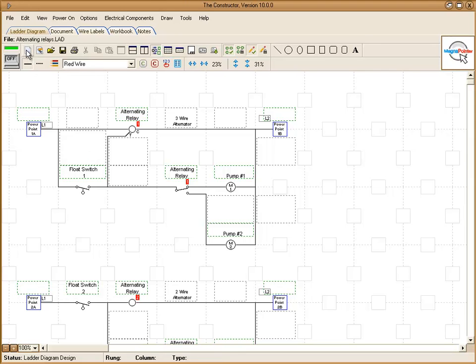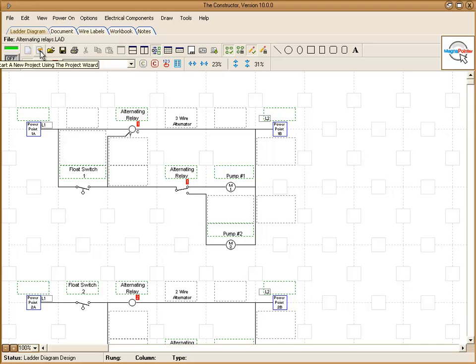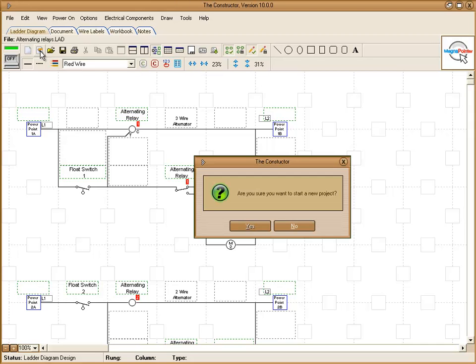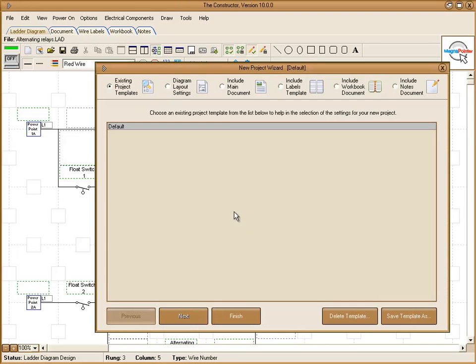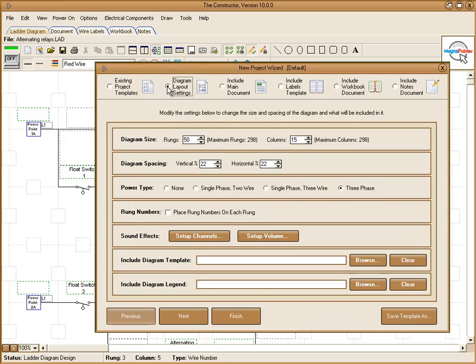These buttons up here is where you can quickly start a new project. Also open the new project wizard, which will allow you to set up different functions for your diagram.